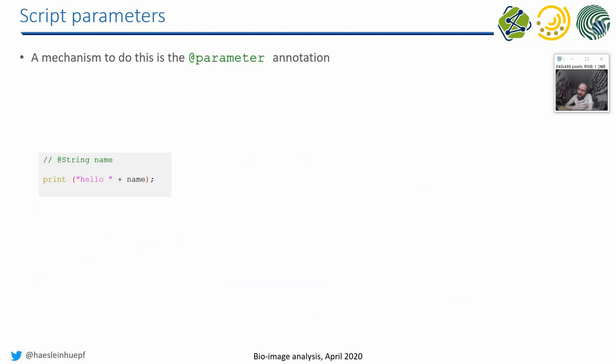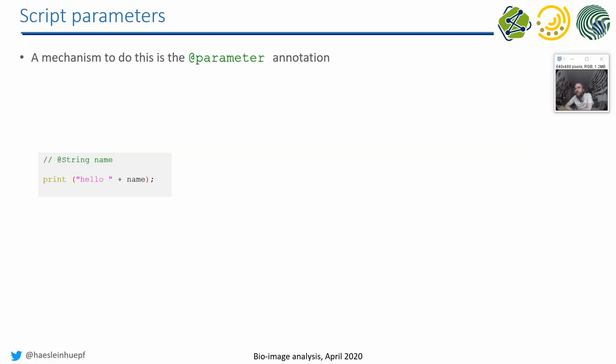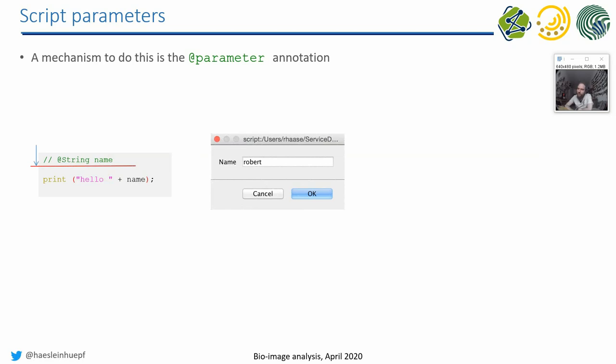An alternative to that, an alternative way of achieving the same thing, is using the so-called @parameter annotation. The special thing with the @parameter annotation is it only works at the beginning of your program. So you can enter a term like this, where you say, I want to have a string in a variable called name. So it's unfortunate that the order here is different, that it's not name equals something. It's something will be written into the variable name. Then, if I execute this little program, try it out later on. If I execute this little program, a dialog will pop up, where I can enter my name.